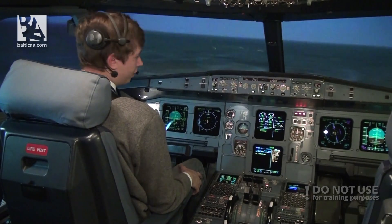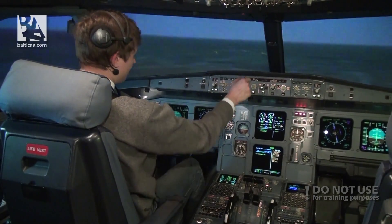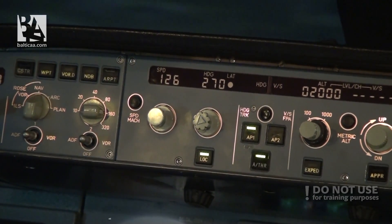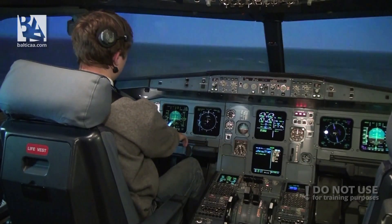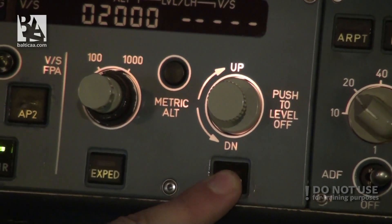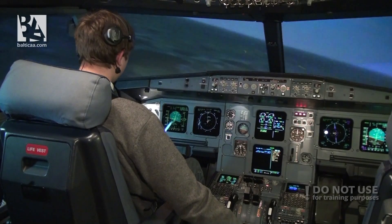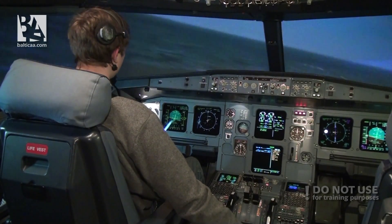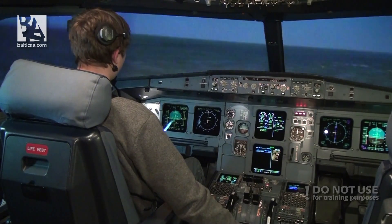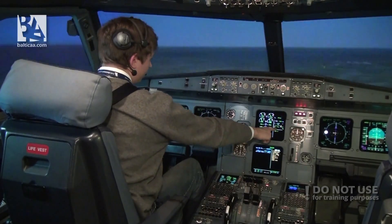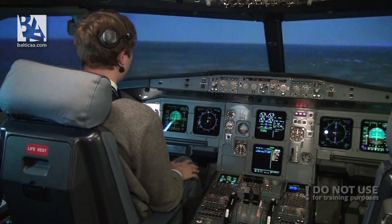Now we have 7.7 miles from touchdown. I want to reduce the speed to our final approach speed before we catch the glideslope, so I will reduce it now — 126 knots. We can further extend the flaps, flaps 3. The localizer is alive and the glideslope is alive, we can arm the approach. Localizer capture — we can go flaps 4. Flaps are full and green. Glideslope capture — we will start descending towards the runway.